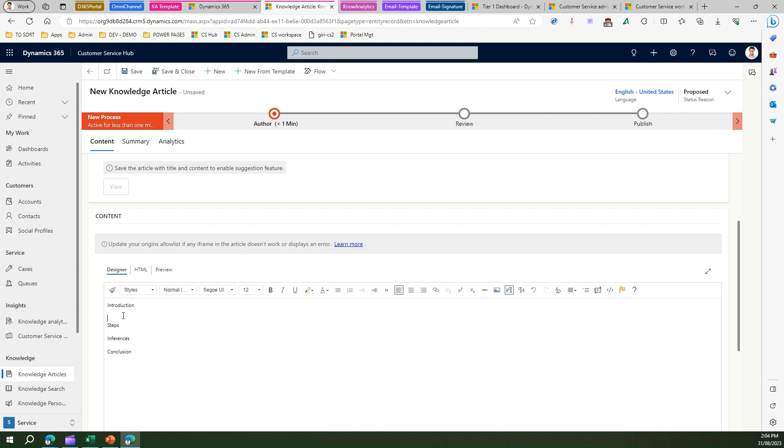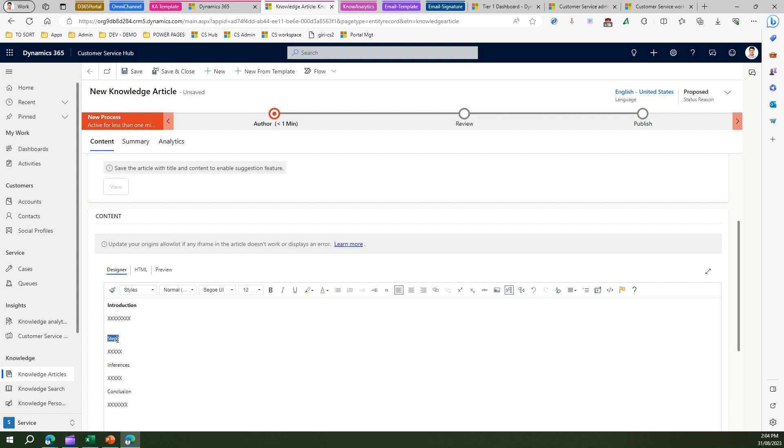I can put an introduction, I can put the steps, and I can put inferences and I can put in conclusion against every article which I publish. And I can make it a bit more fancy by making it well formatted.